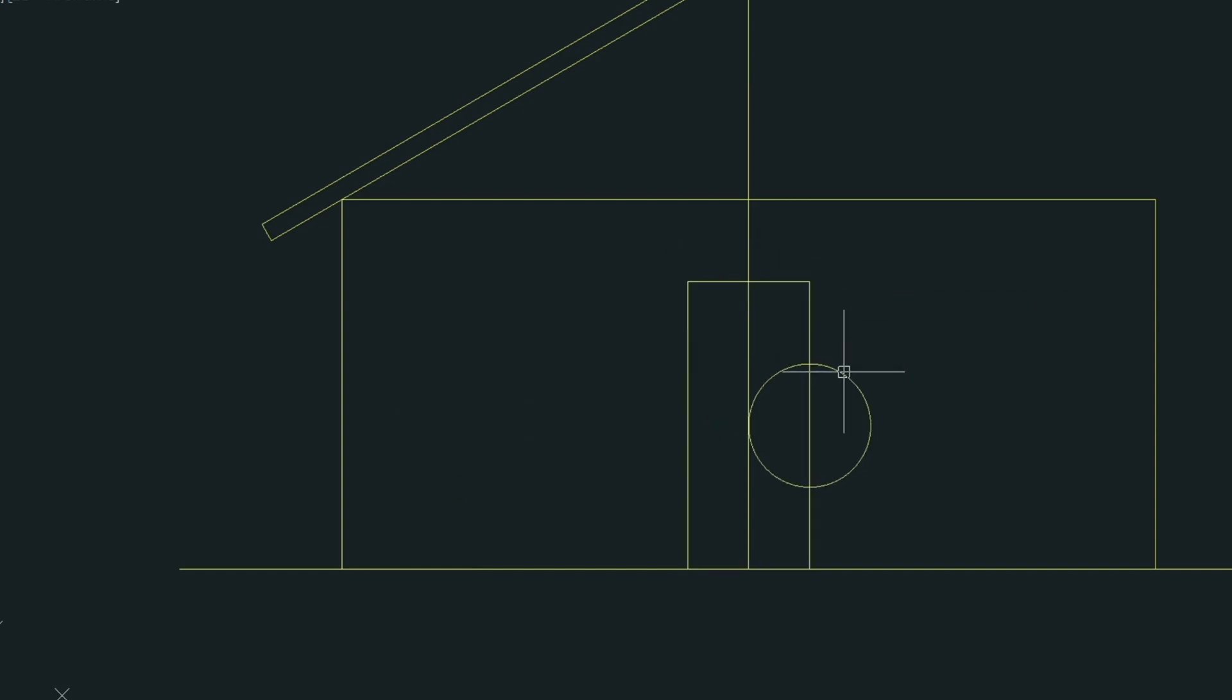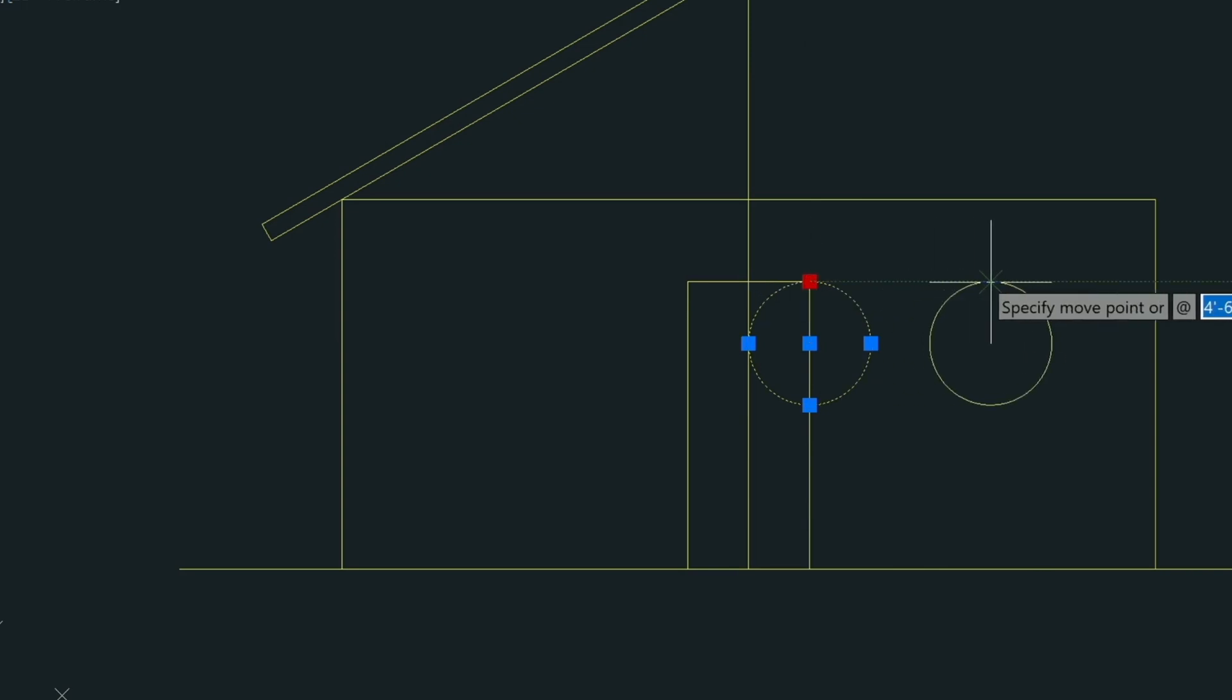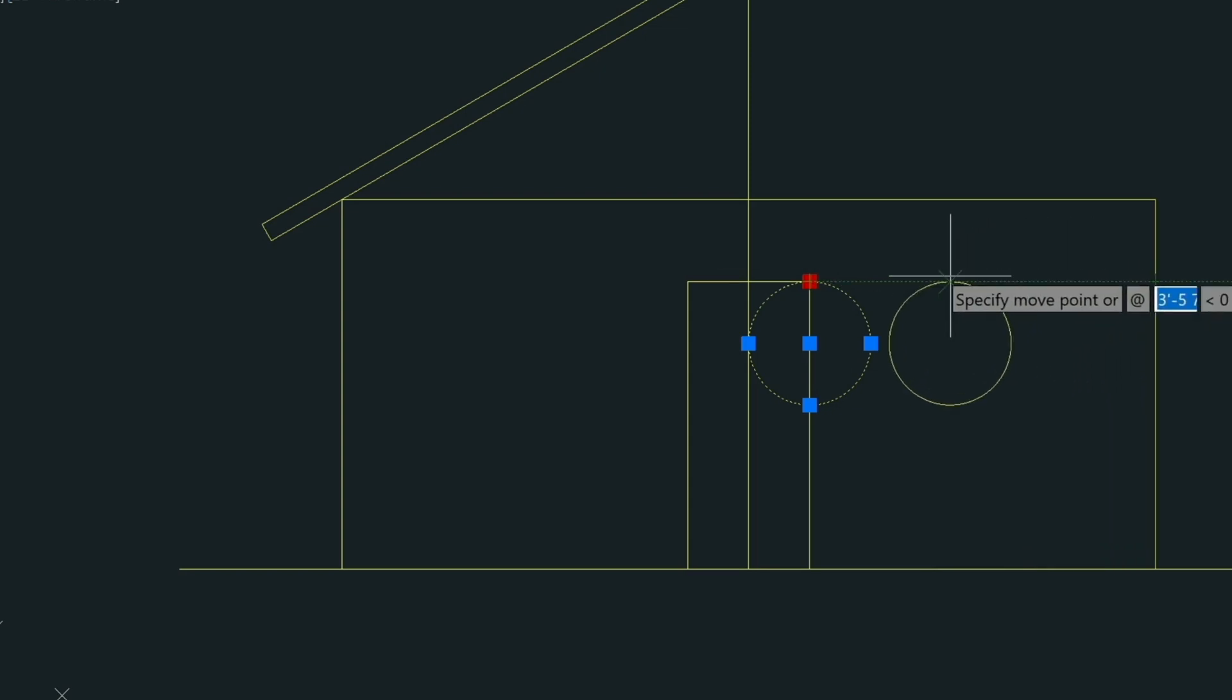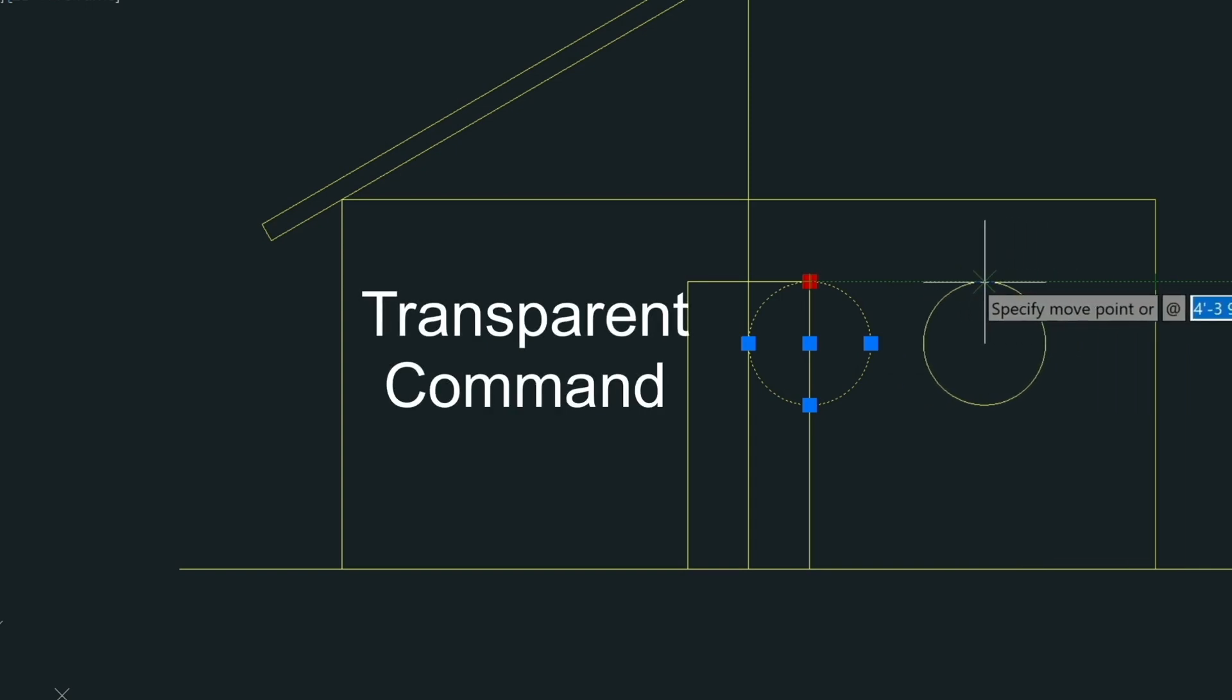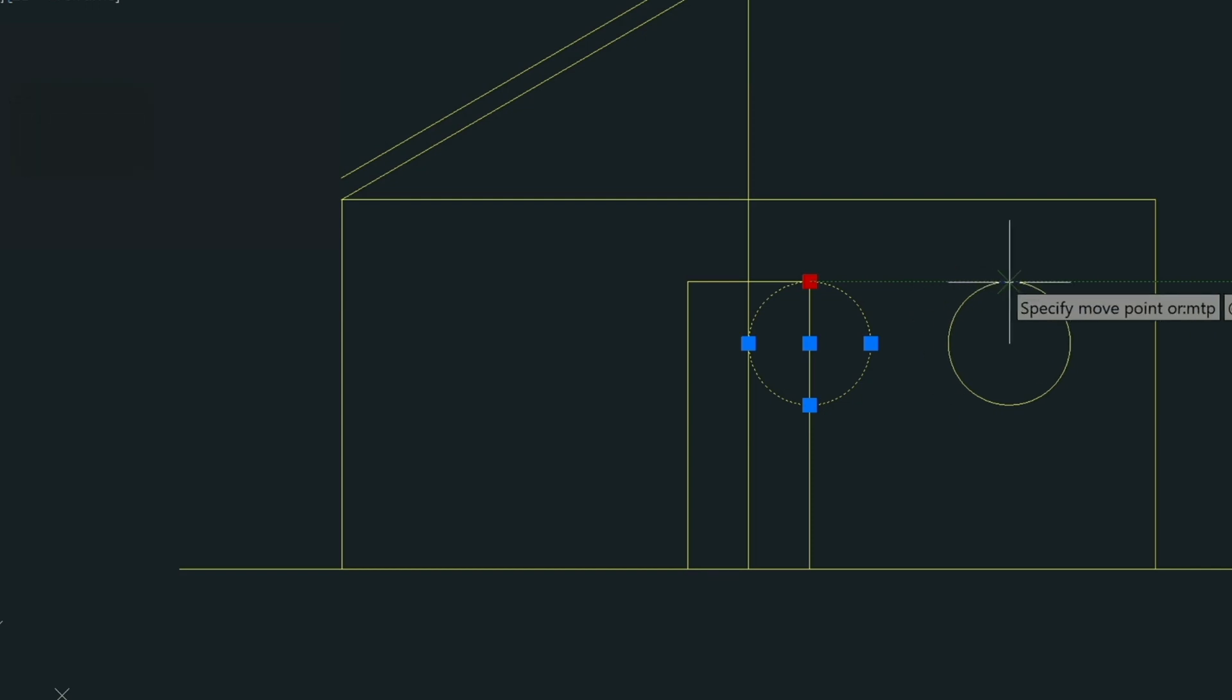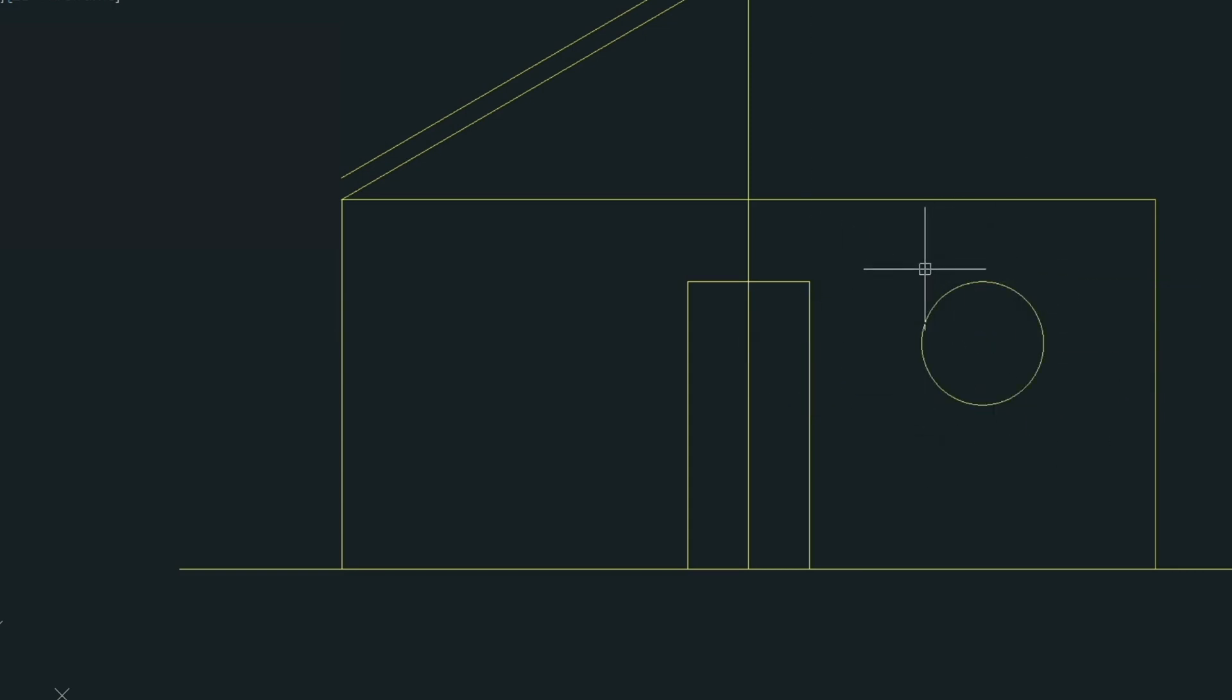And then we're going to take this circle here. Select it and move it just the same way. Select it again. And here we want to move it between this point and this point. And the easiest way of doing that is to use what's called a transparent command that we can type in as we're moving it. Type in MTP. It moves it to the center of two points. So we press Enter and we specify the first point. And then we specify the second point and it puts it right straight in the middle of those two points.